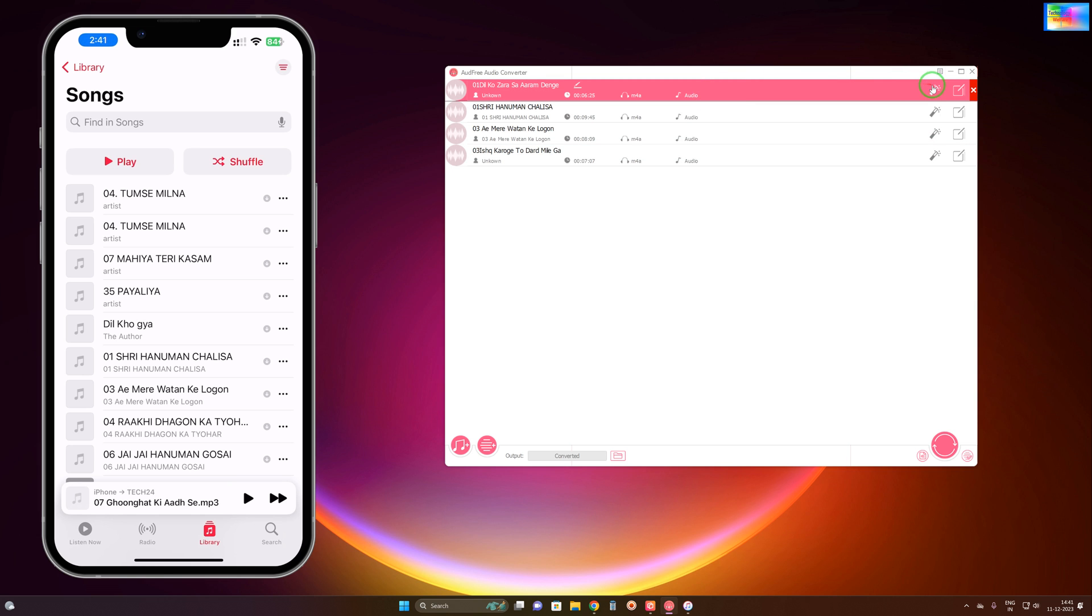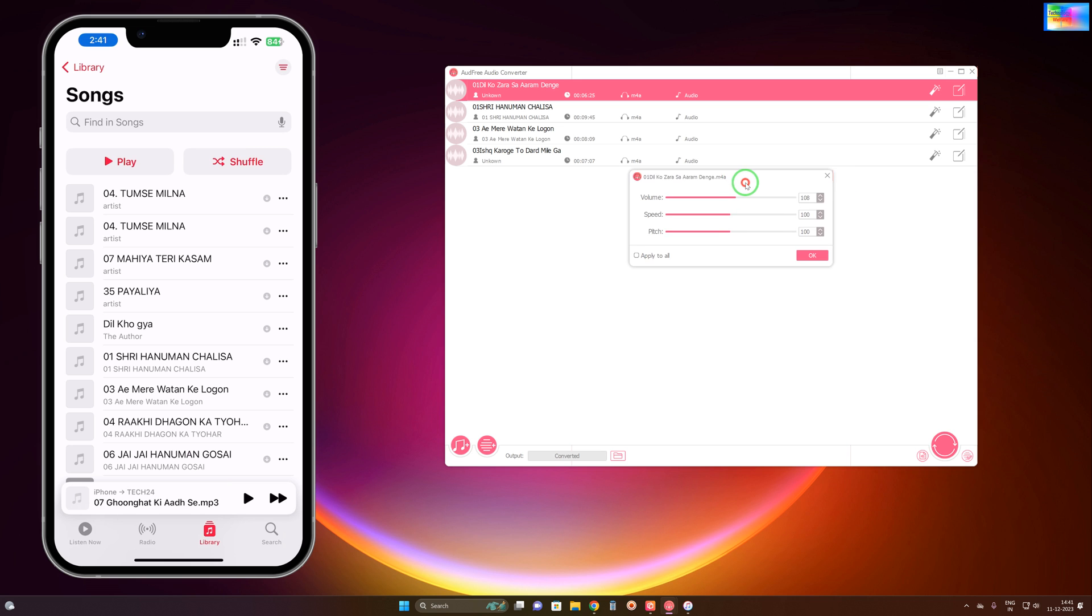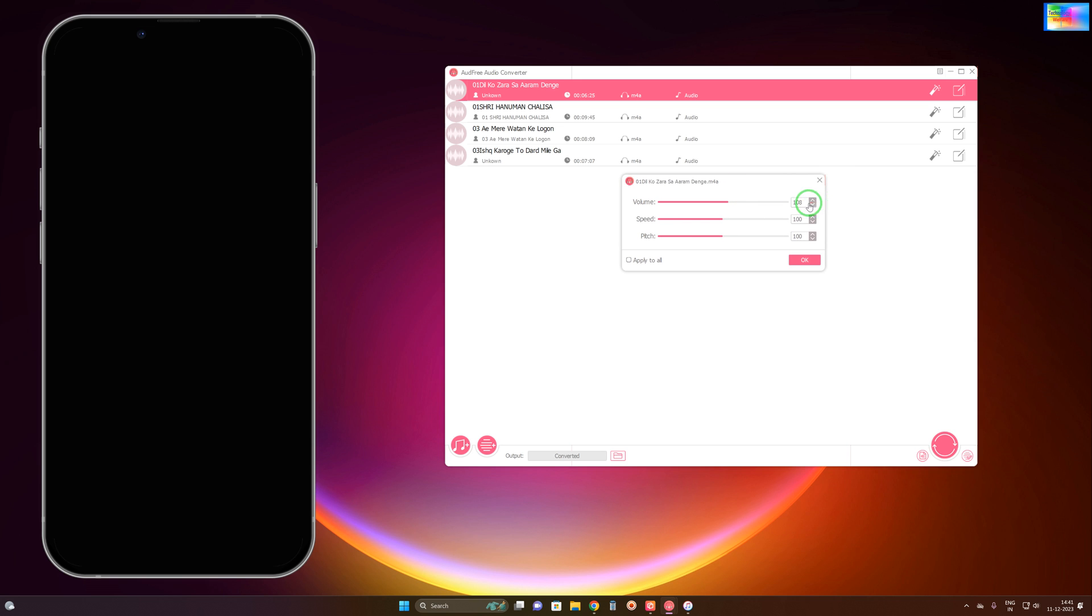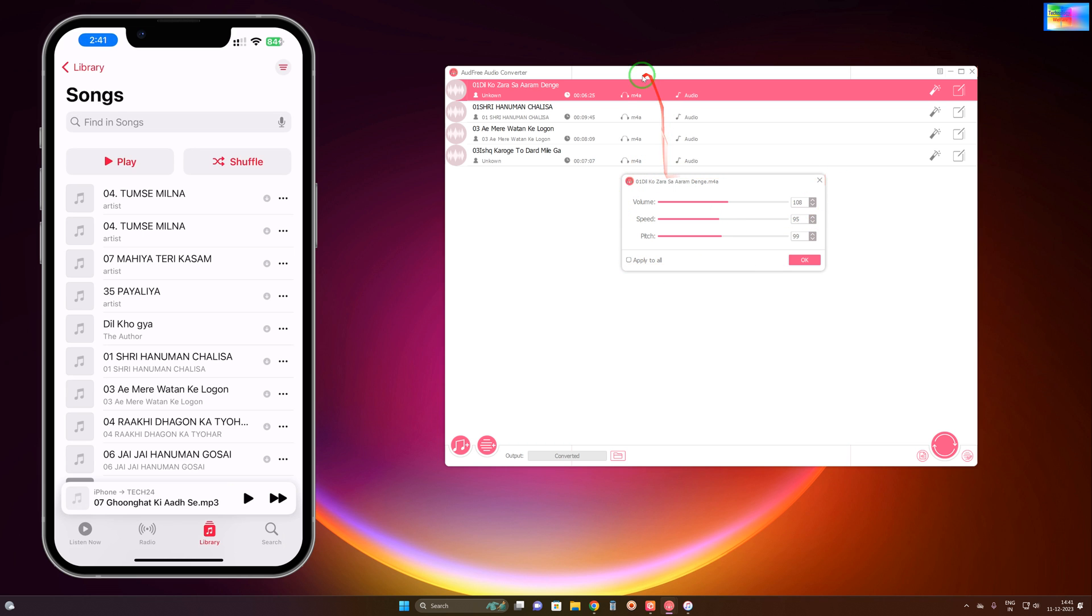Right now on this song we would like to add effects. For volume, we can increase it on the songs because the volume is very low. For speed, you can slow it down or speed it up. You can also modify the pitch.